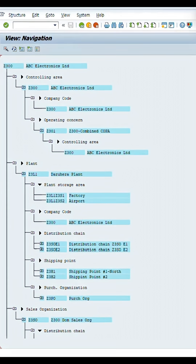Once you are in the system, which segment are you going to work in? If you are from the finance team, you are going to work with your company code. If you are from the management accounting point of view, you are going to work with your operating concern or controlling area. The assignment is also important because, from a business process point of view, everything is connected — when one user does something, it reflects in finance or profitability analysis.